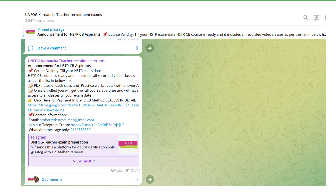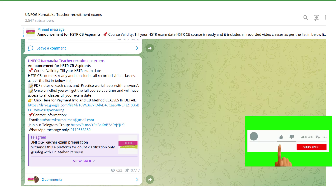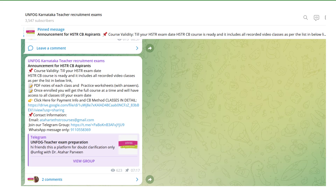Here you will find a pinned announcement for HSTR CB aspirants. We have an HSTR CB course which is already ready, including all recorded video classes. This course includes PDF notes for each class and practice worksheets with answers for each chapter. Once enrolled, you will get the full course at once since all classes are recorded. You will have access to all classes, notes, and practice worksheets right up until your exam date, no matter when that is.